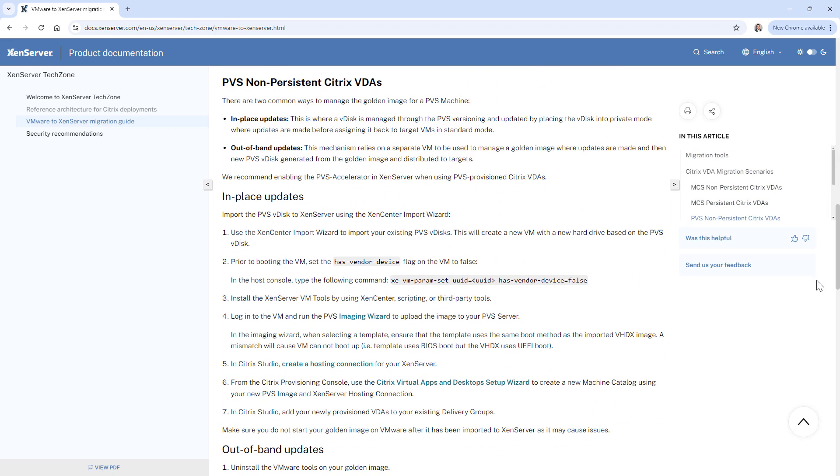There are two common methods for managing golden images for a PVS provision catalog, and based on the method you are using, there are slight variations in the process. In-place updates is where you place the vDisk into private mode when making updates. Out-of-band is where you manage a golden image and create a new vDisk after every update.